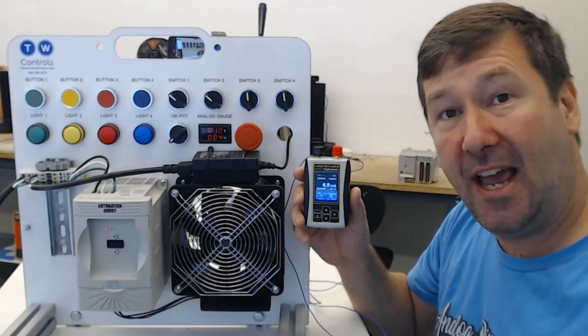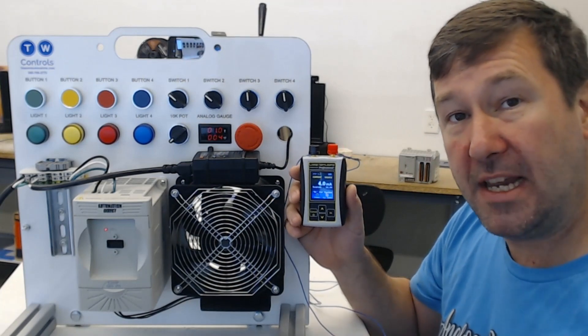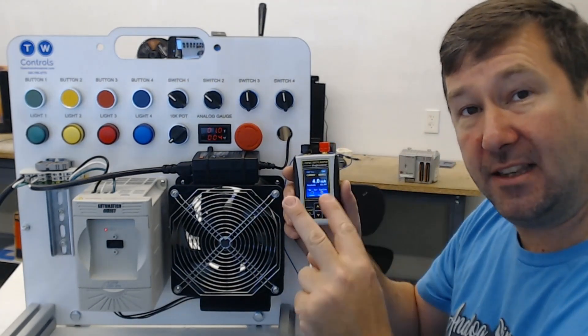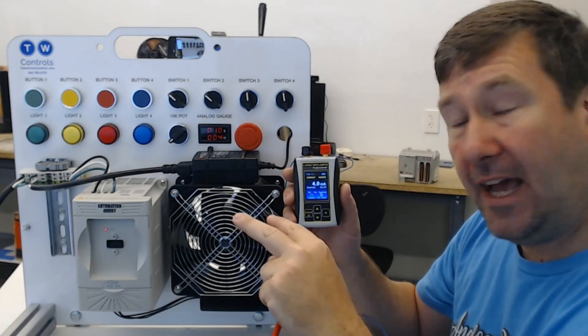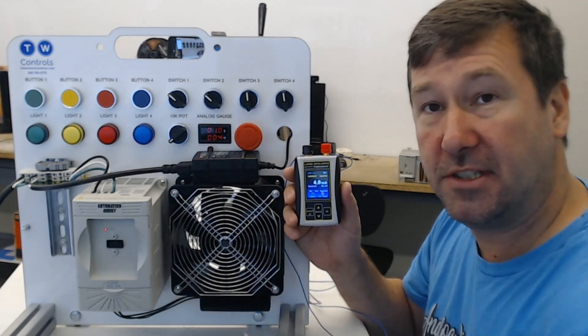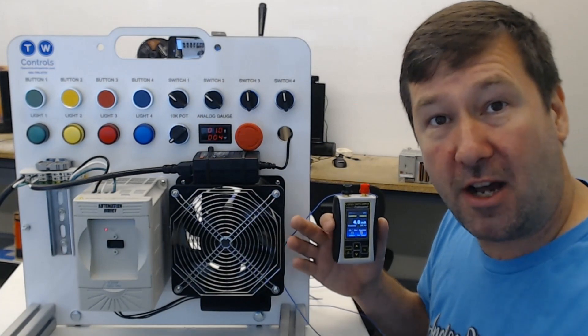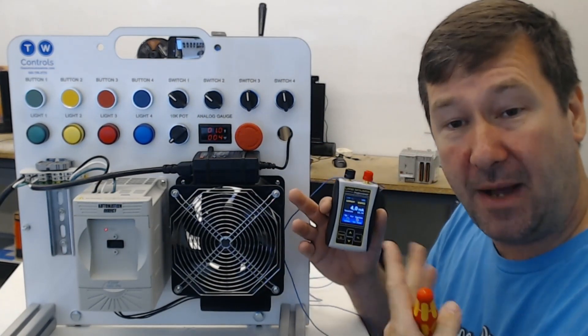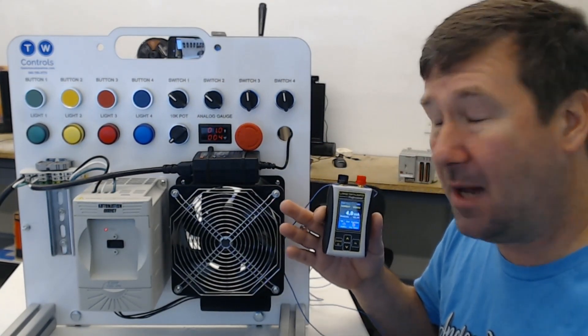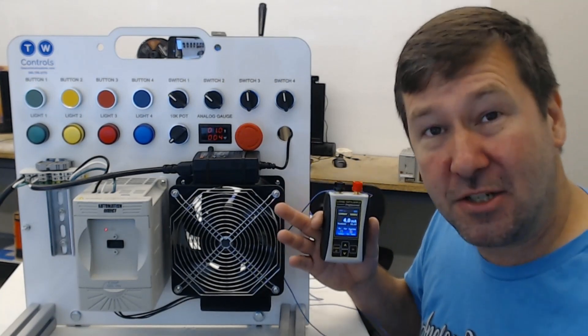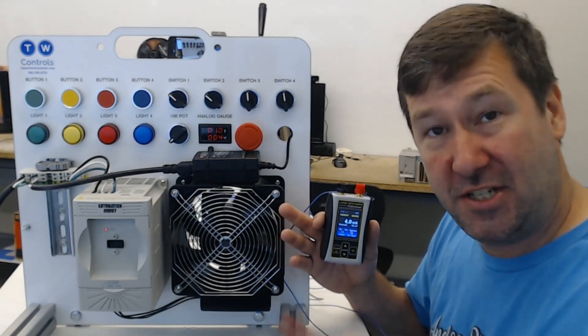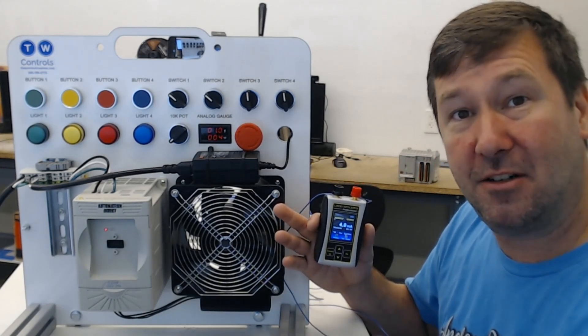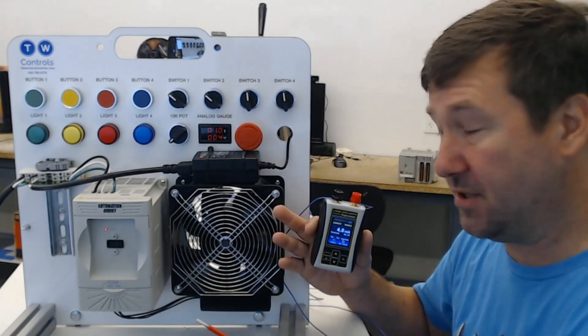So that is how a PLC actually reads an analog signal - it takes that load resistor and calculates the milliamps based off of the voltage that you have. Now there are other resistor values that are used besides 250 ohms. I just used it because it is kind of a common one. Another thing - if you see a signal that is 2 to 10 volts, chances are that is a milliamp signal with a 125 ohm resistor.